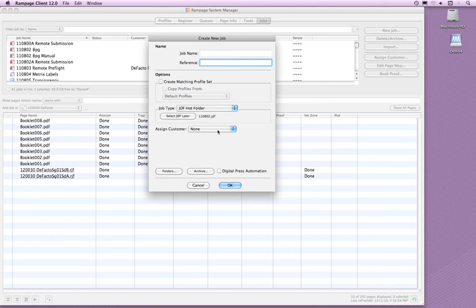The other settings in the New Job window are optional. Assign a customer, create a folder structure, and set up archiving instructions. If you have the Digital Press Automation feature, you have the ability to use it with the JDF Hot Folder. Once you have all your settings in the Create New Job window, click OK.